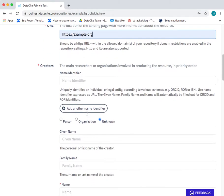The next field is the creator field. This is the field where you include the main researchers or organizations involved in producing the resource.